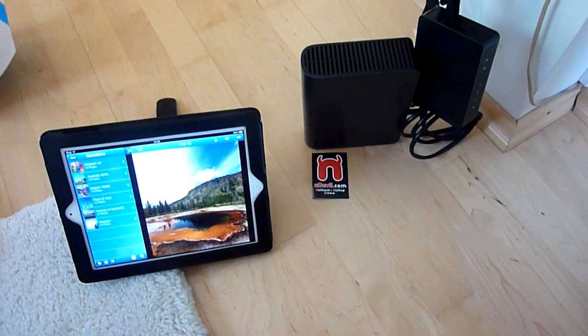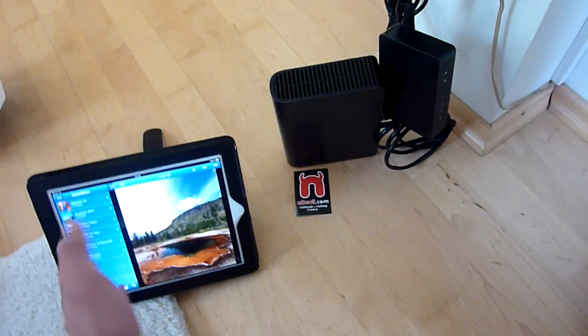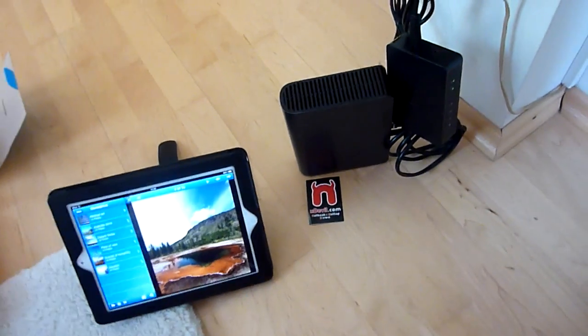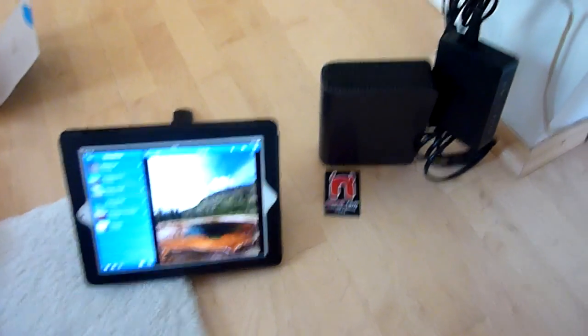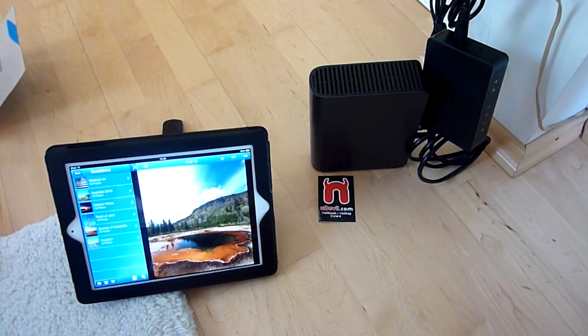One drawback is though, it's only for pictures. You can't access your videos which you have on your network attached storage via one of these Western Digital apps.